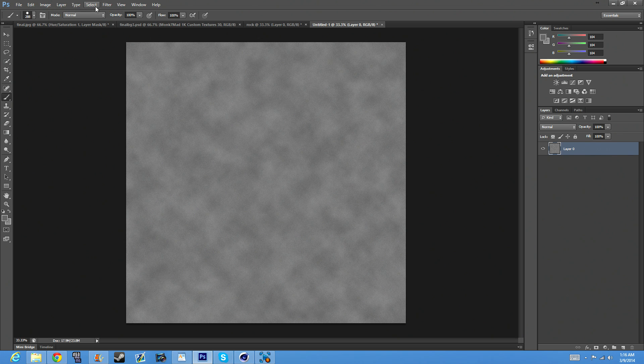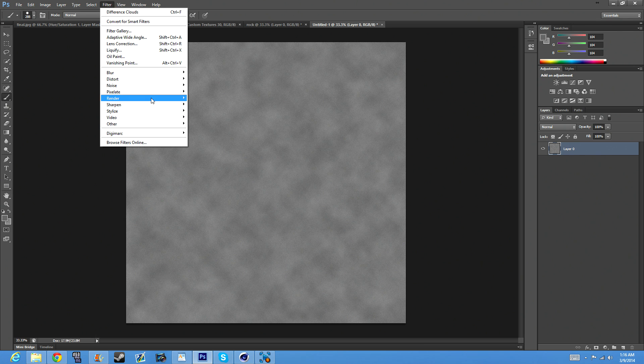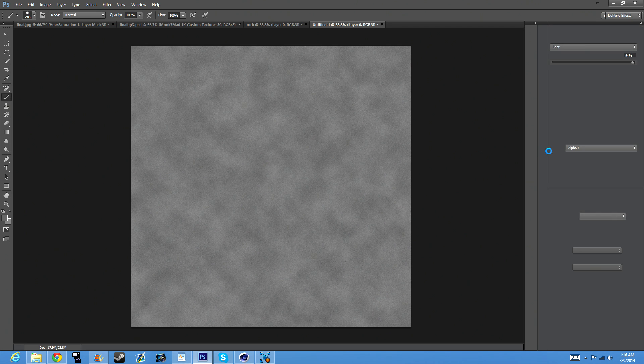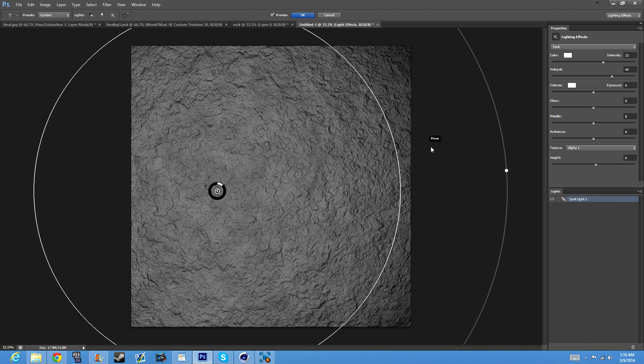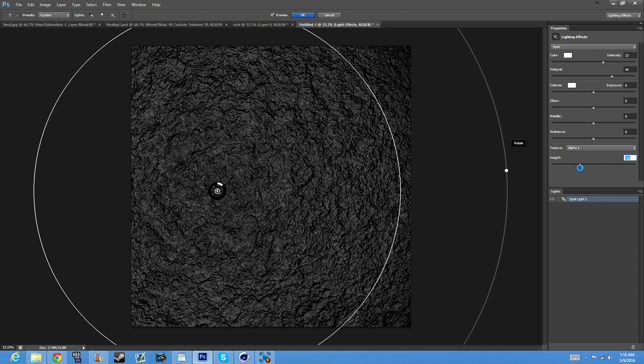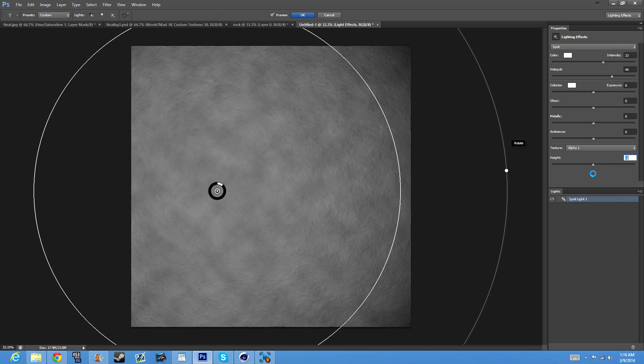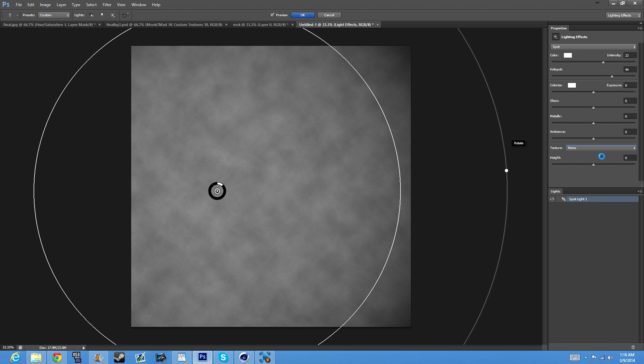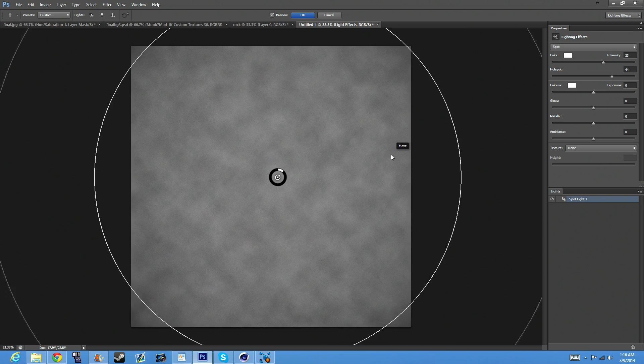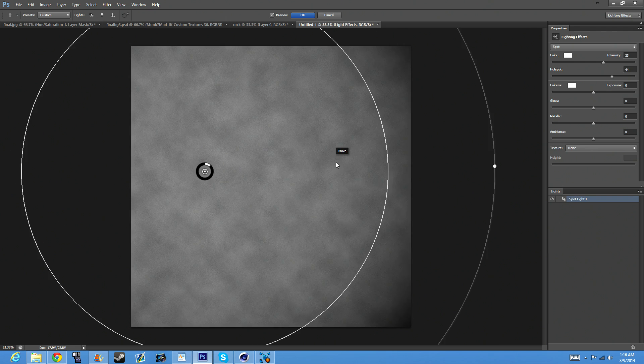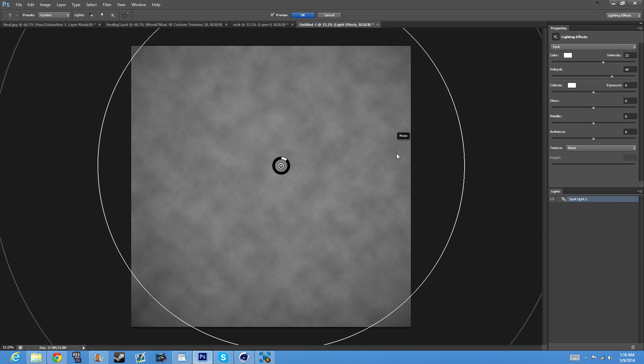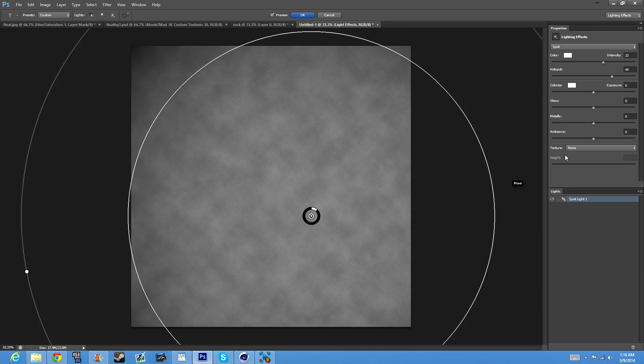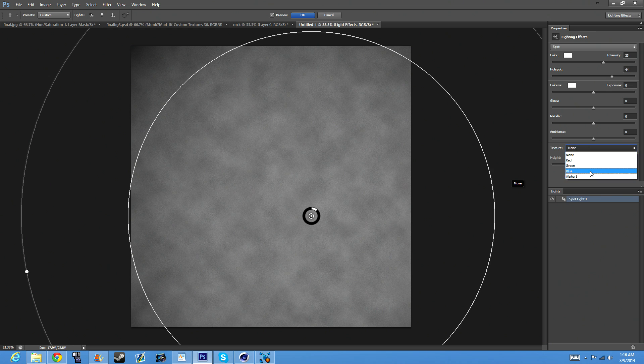Go to Filter, Render, Lighting Effects. Now this is very important. It already has it set, but for you guys it's going to be basically in the middle and everything. This part doesn't matter, you can just move this around however you want. Let's put it like right here. Now the important part is go to Texture, right here go down to Alpha 1.